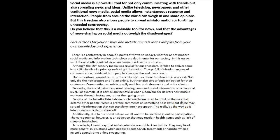'He may spread misinformation that can transform into hate speech. The trolls, by the way, do it intentionally in order to show off.' This kind of language feels very conversational and doesn't feel appropriate for an IELTS essay. IELTS essays are not entirely formal, but you still want to avoid things that make it sound like you're talking to a friend. You wouldn't want to use words like 'trolls,' and 'by the way' also feels very conversational. What you could say instead is 'incidentally, many people do this just for effect.'